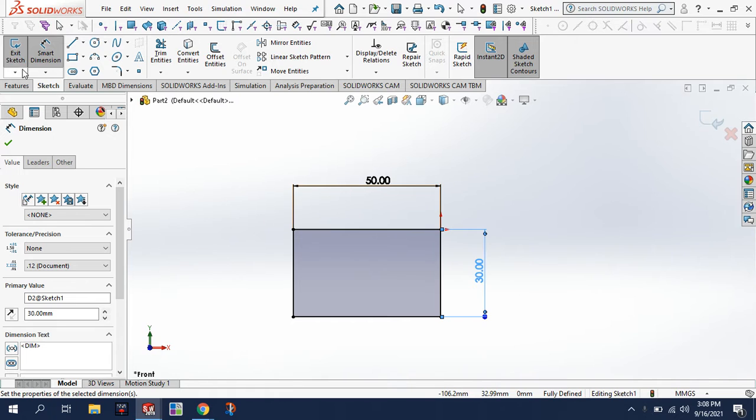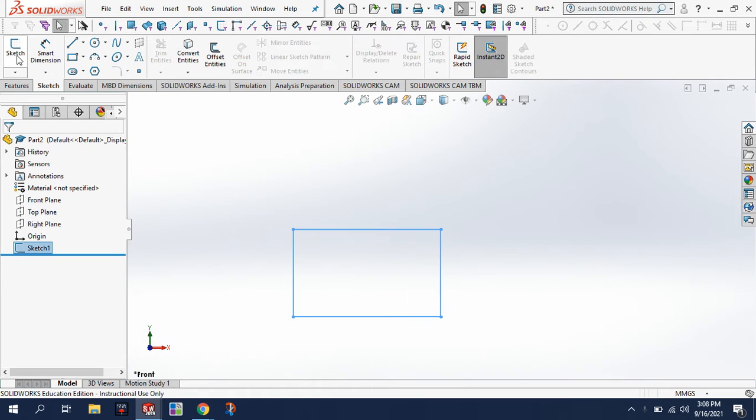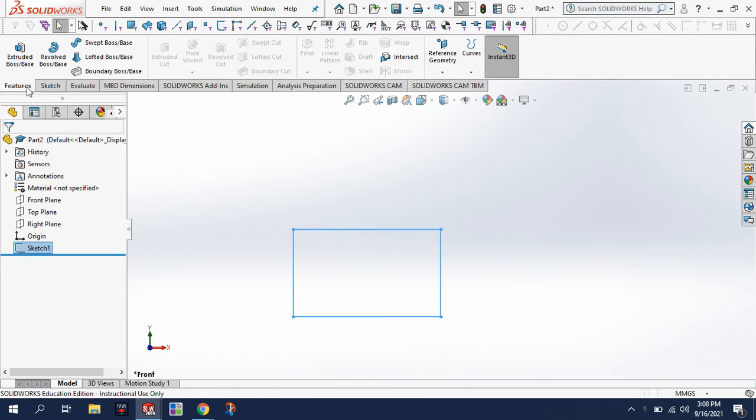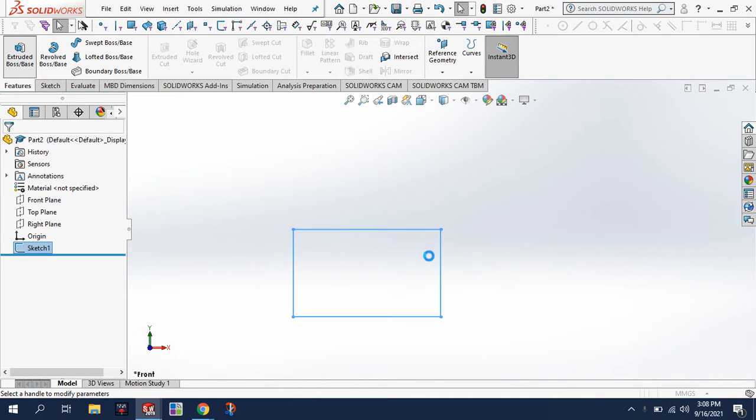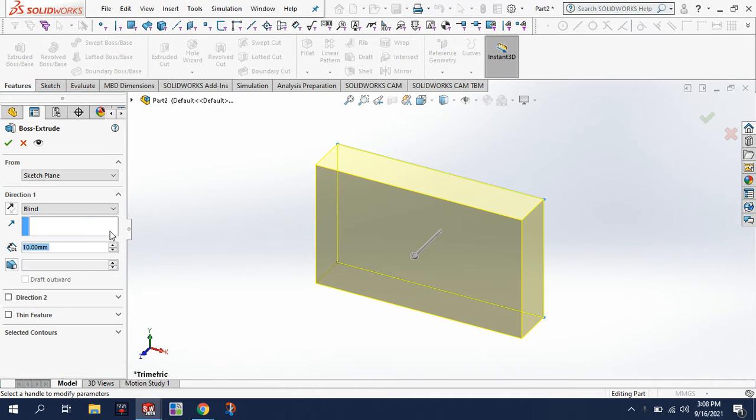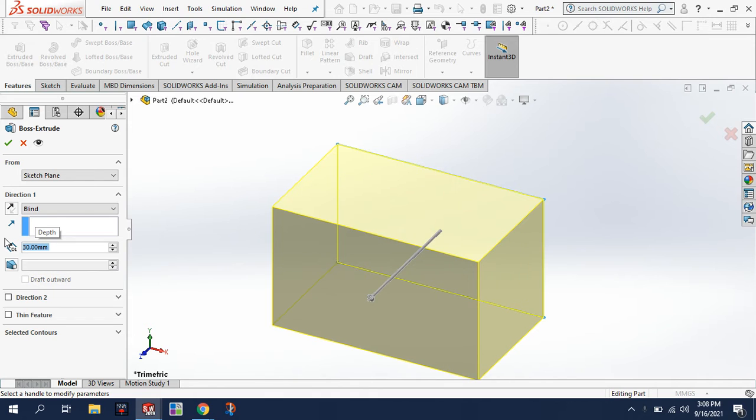Now I'm done sketching, so I'll exit the sketch. Then we'll go to features and we'll extrude it, just like we did yesterday. I believe we're going to extrude this 30 as well.